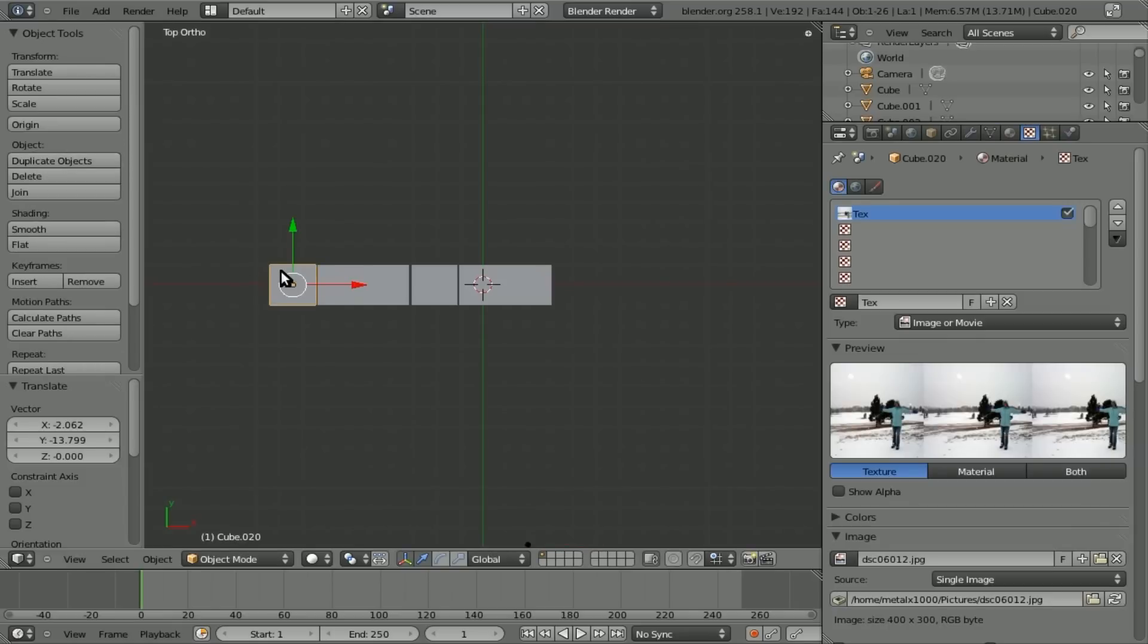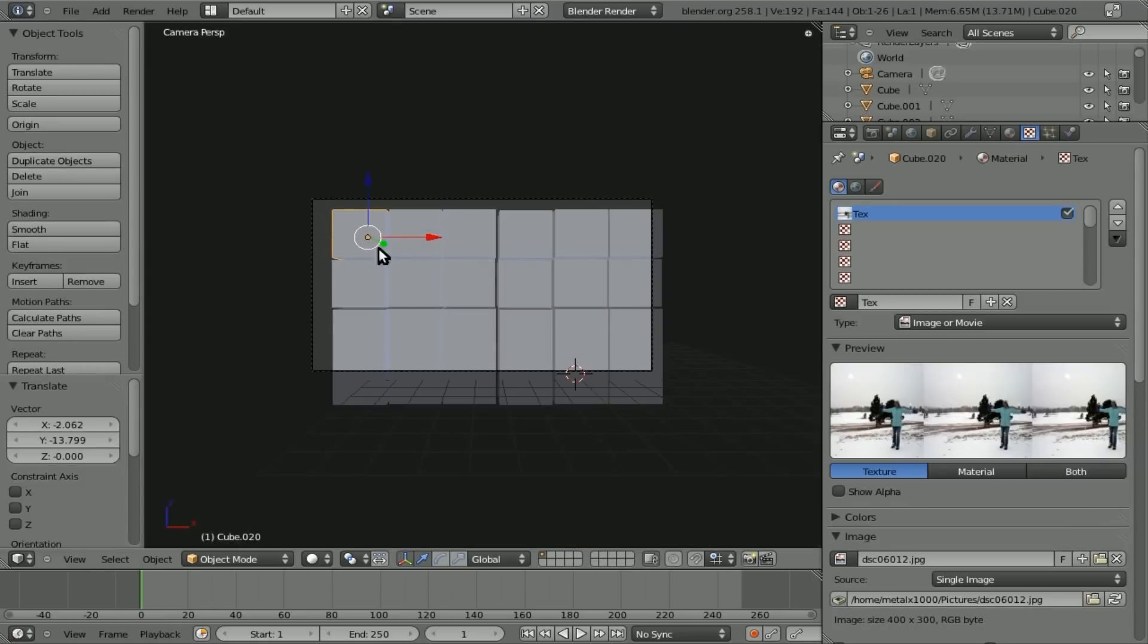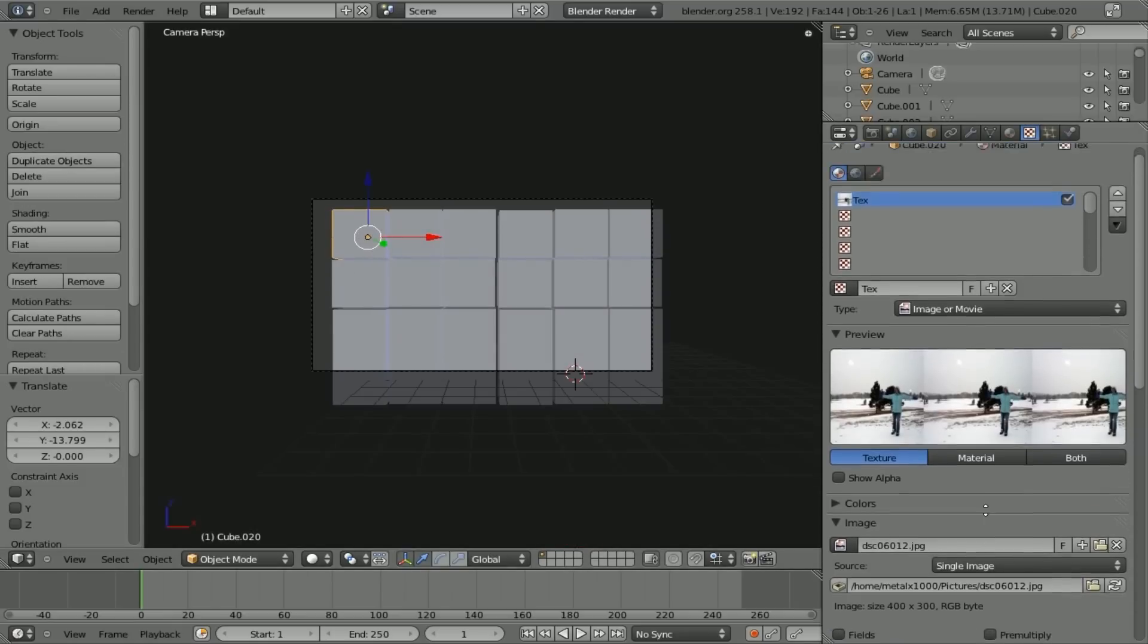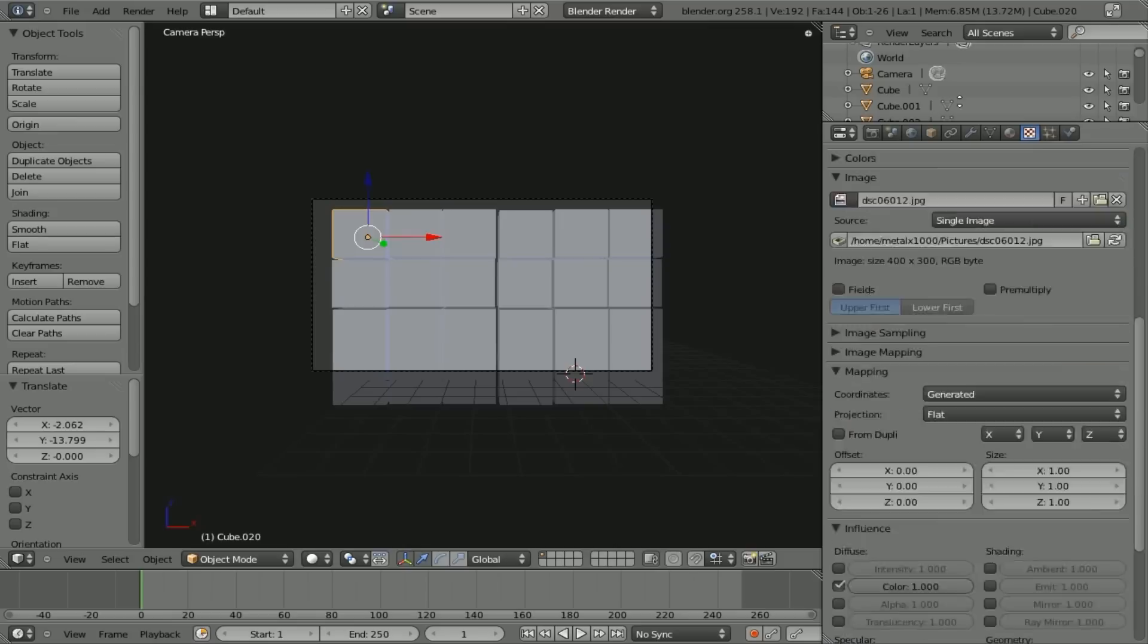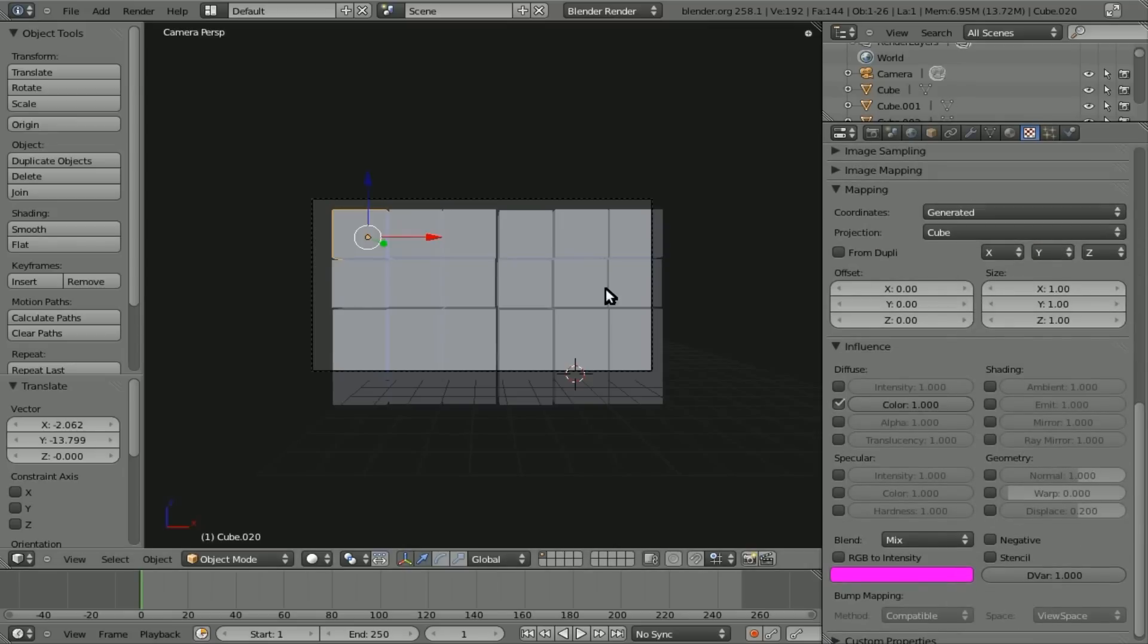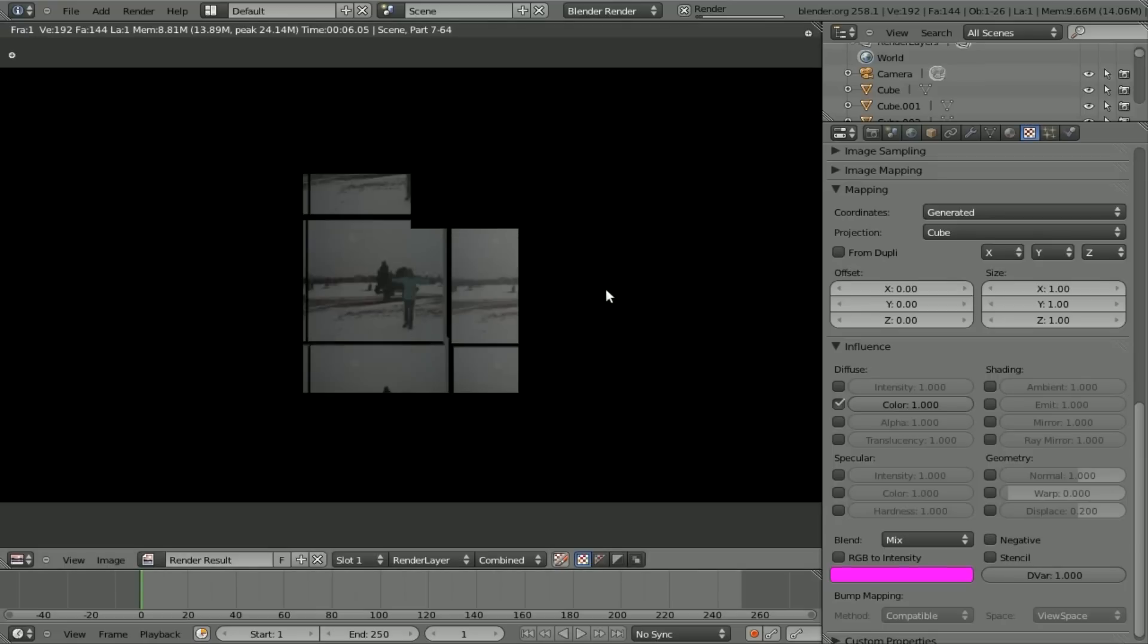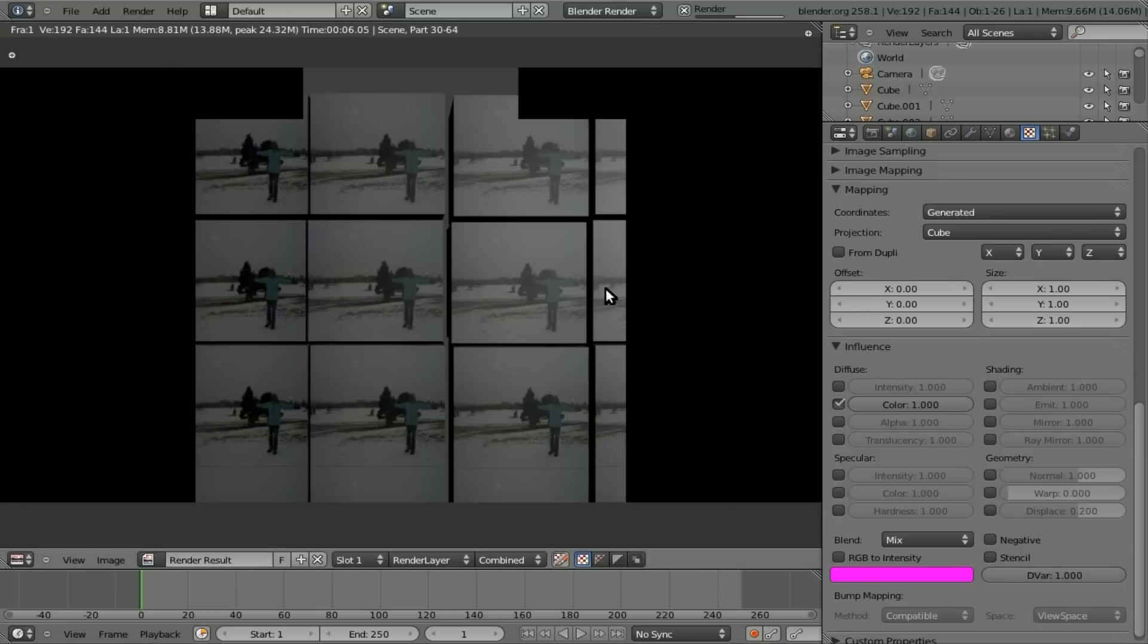Obviously, I did something wrong here. Got the texture, got the material. And let's change this from flat to cube in this case. There we go.